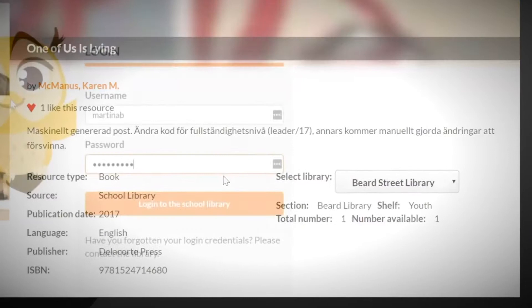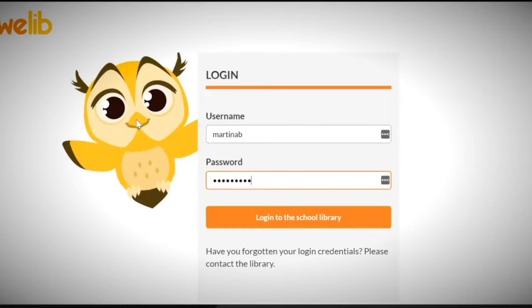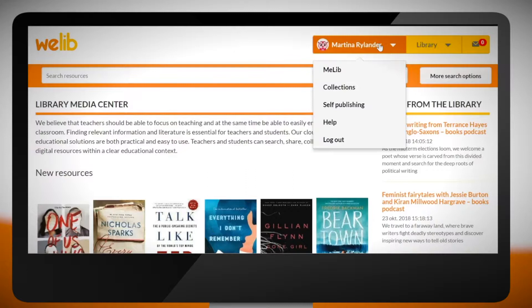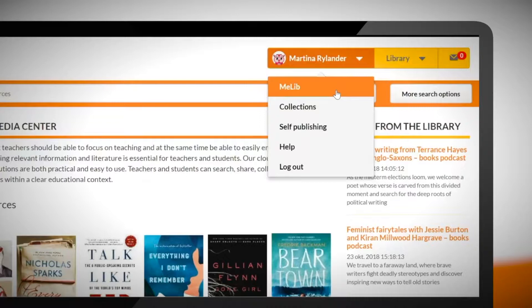There are three roles in WeLib. It can be used as either a librarian, a teacher or as a student. Each role has its own functions and features. We can log in using library credentials, but it's also possible to log in with other services such as a Google account.